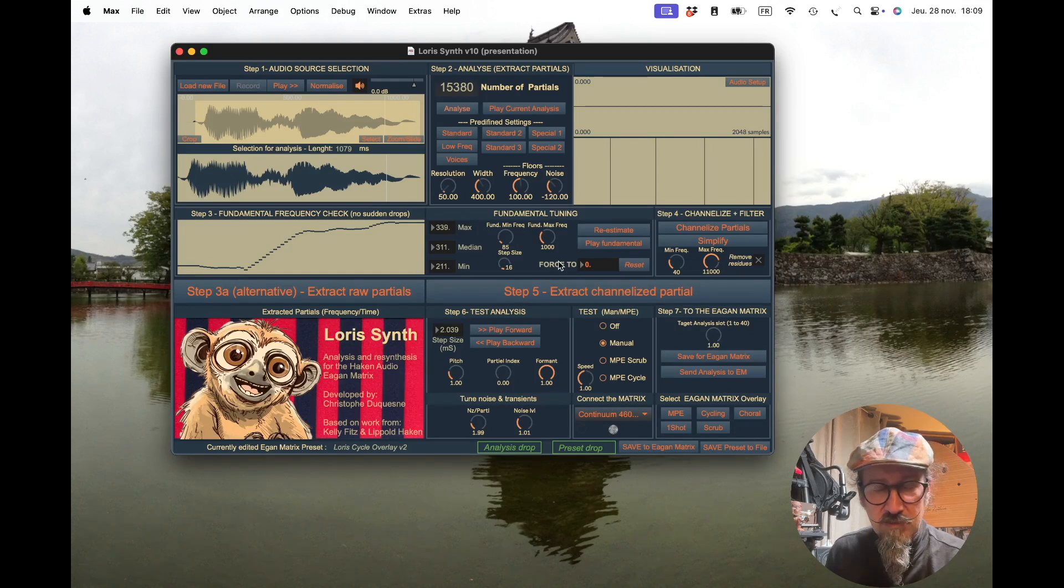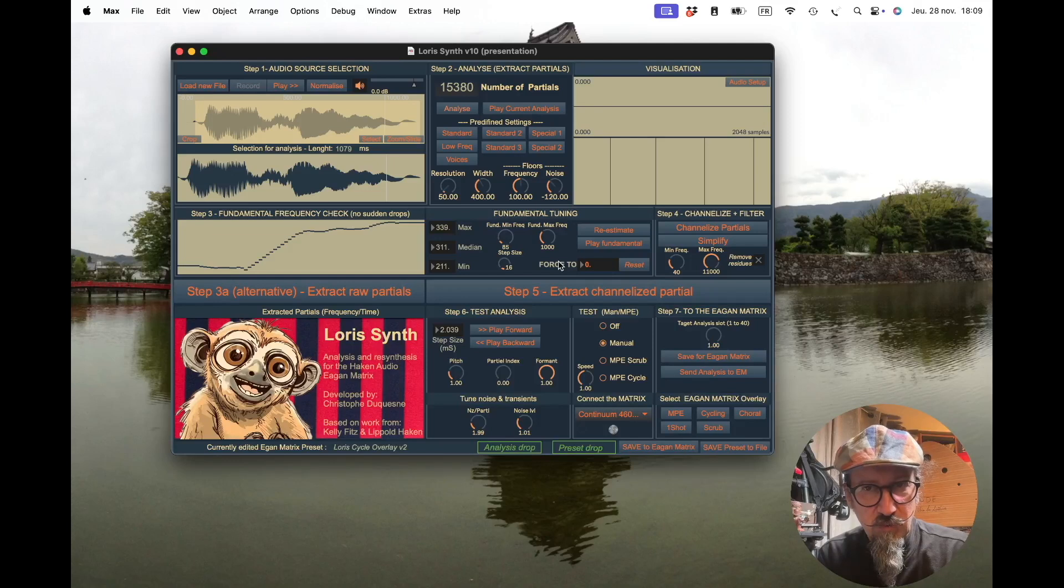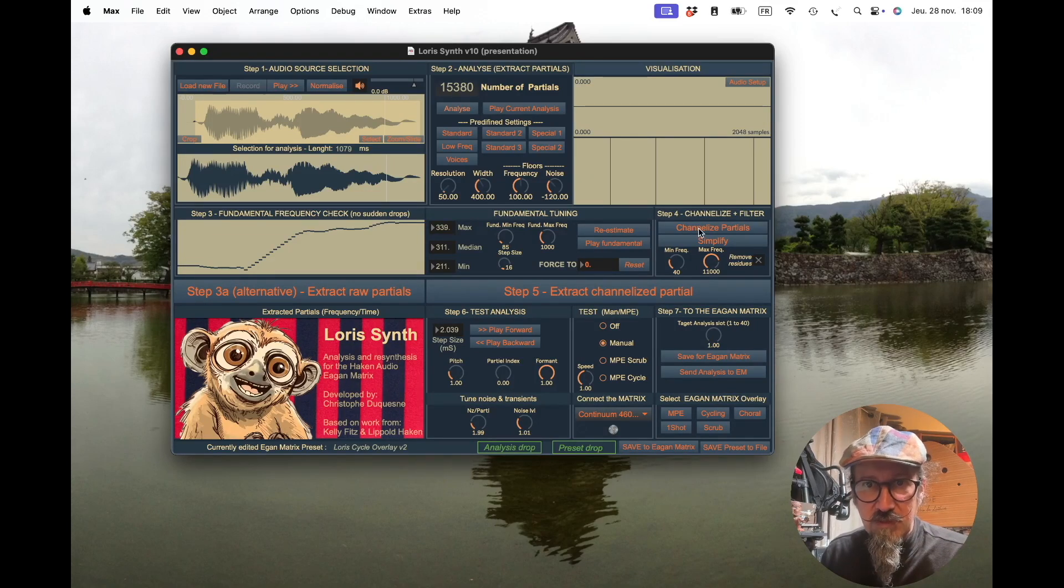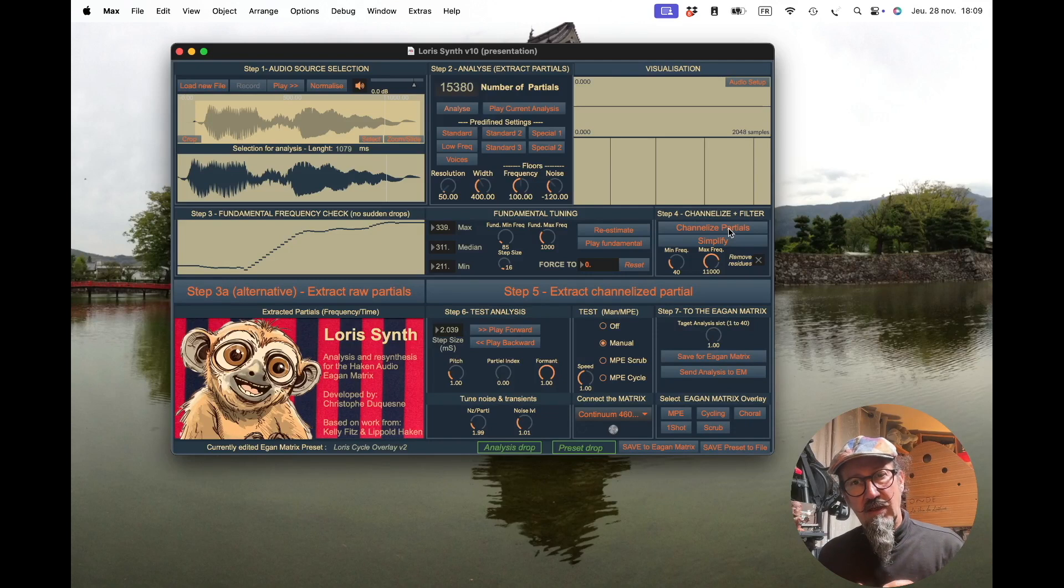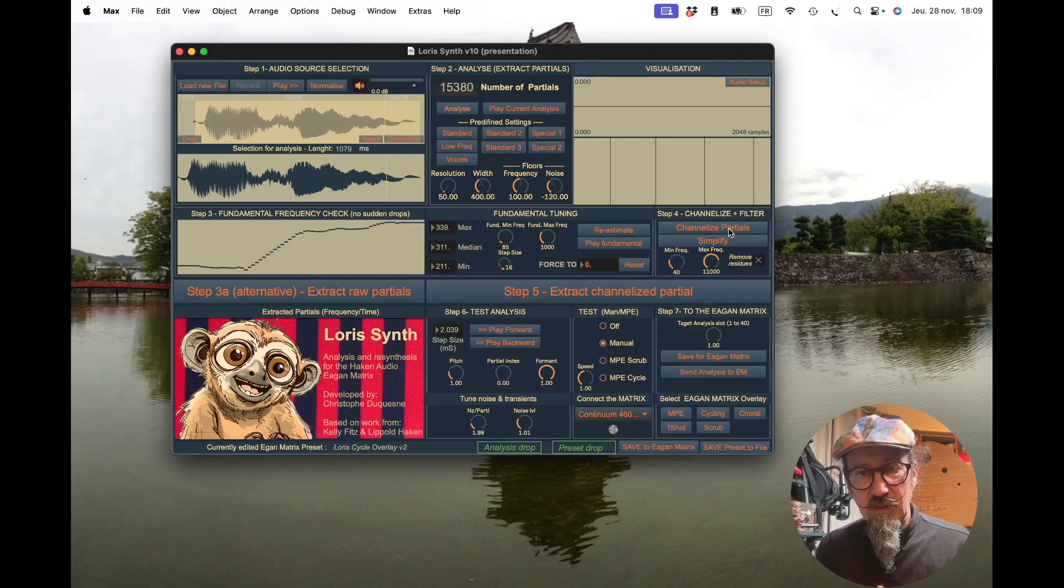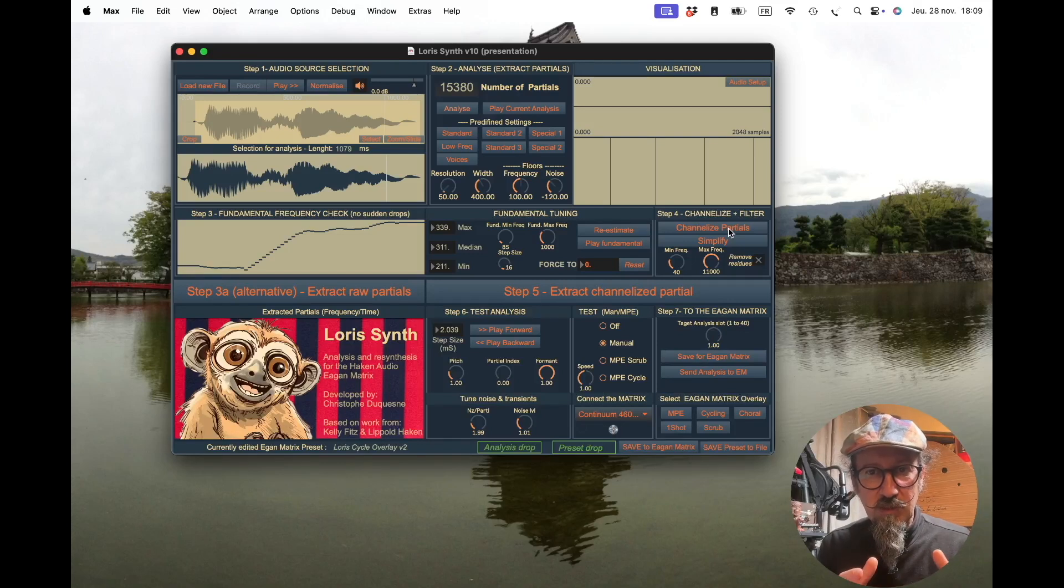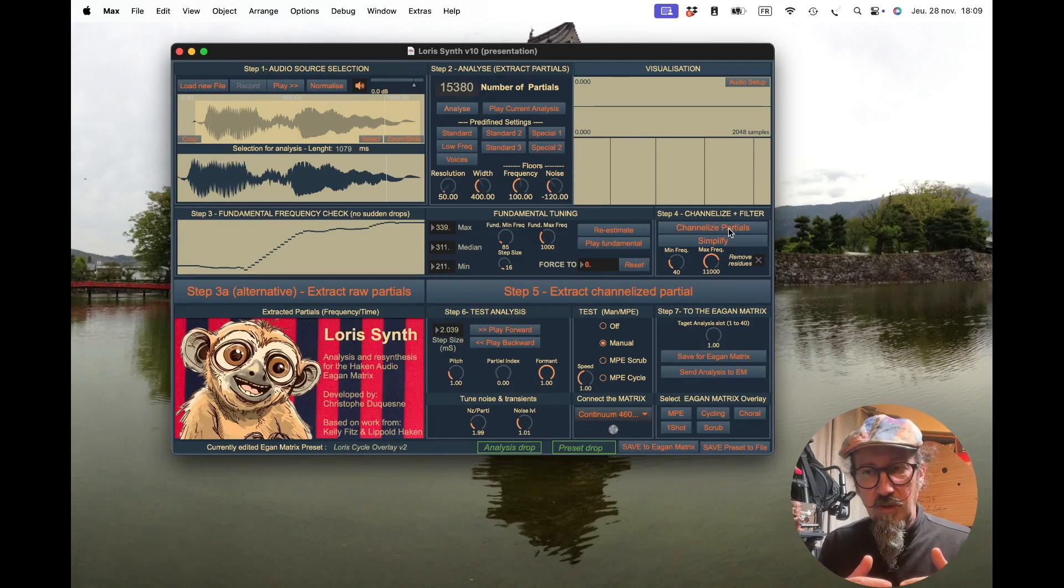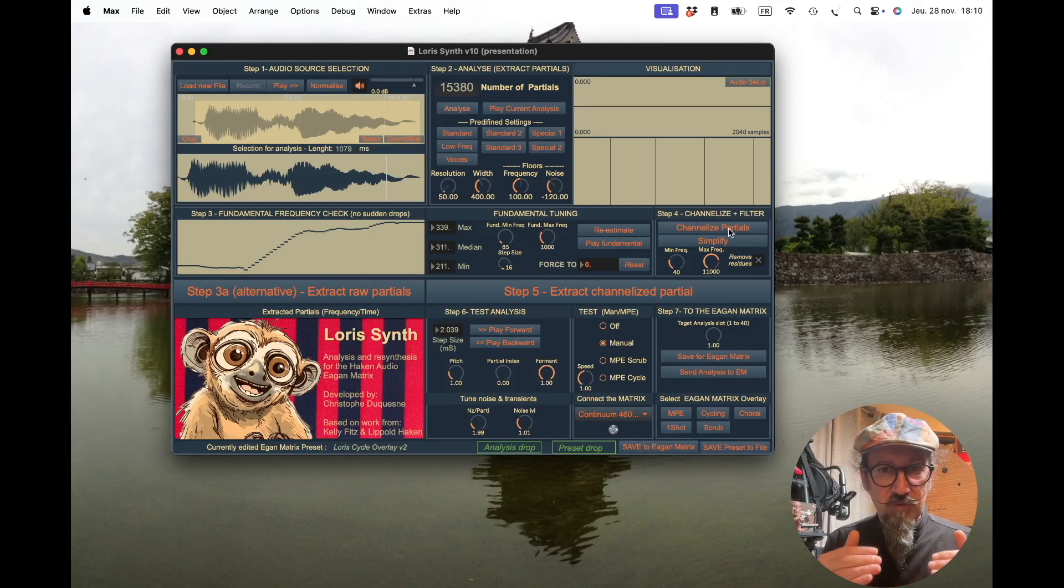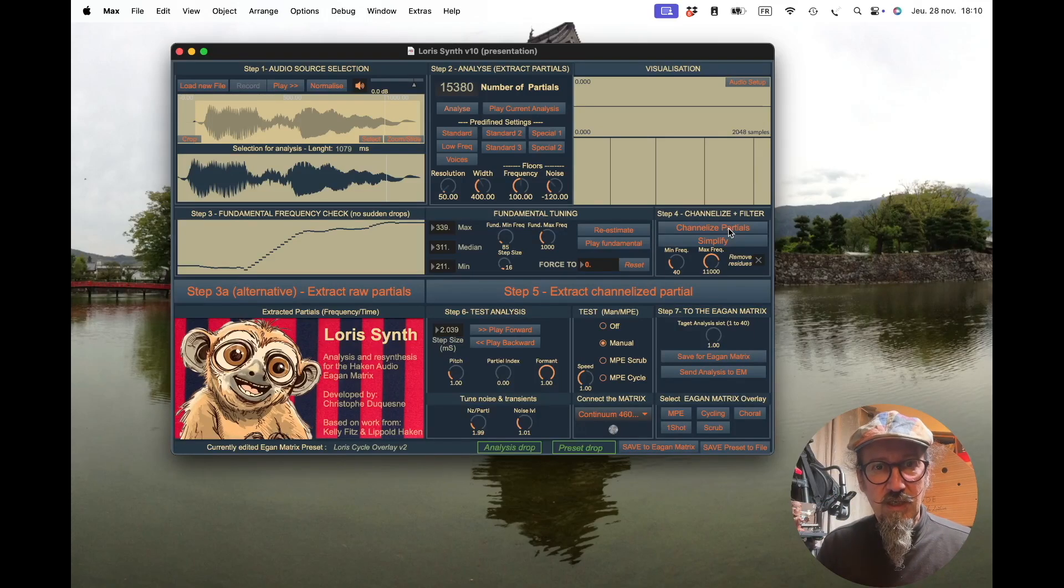I will just after give an example of how to set it when things go wrong. So we have these 15,000 partials and if I do channelization, this will run the algorithm that will use that fundamental frequency as input and try to reduce the number of partials. Basically, what it will do is try to align all the partials it keeps to natural harmonics. So if you start at 100 hertz, there will be 200, 300, 400, every 100 hertz.